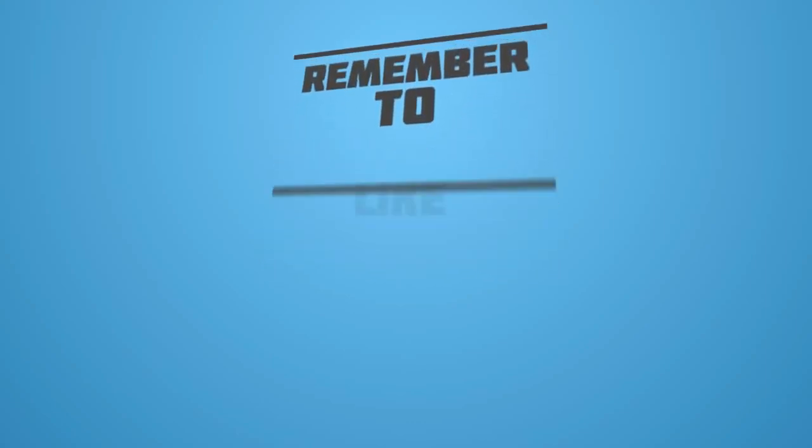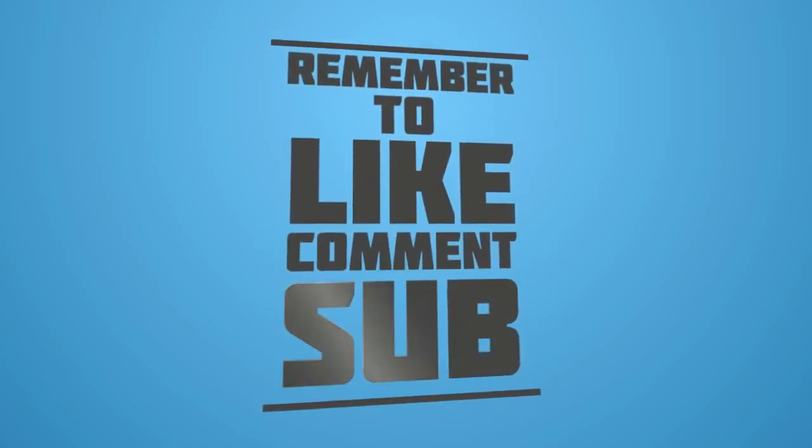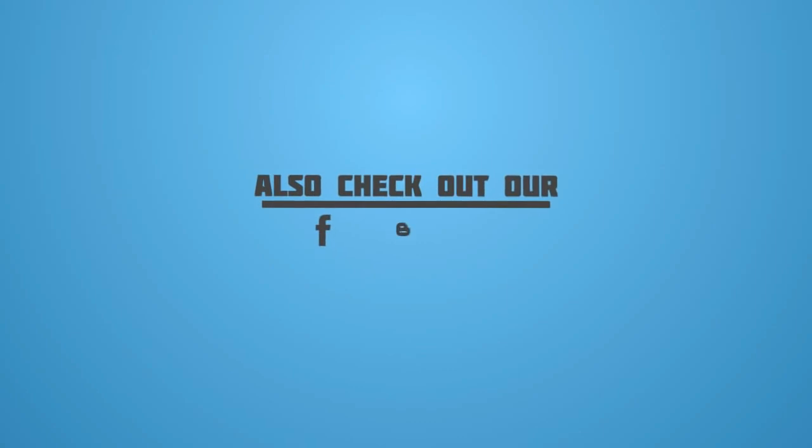Hope you guys like this video. Make sure you subscribe to my channel for more upcoming videos. Peace.